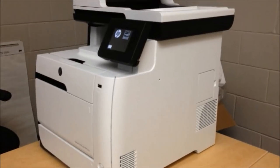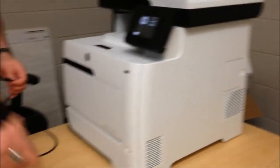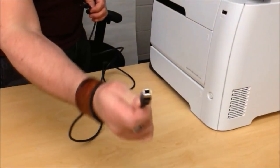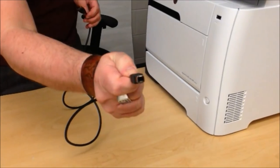While that's warming up, get the end of the USB cable that's more rounded. That plugs into the back of the printer.